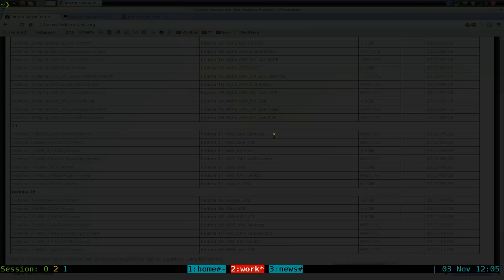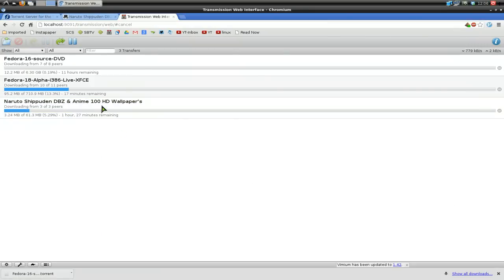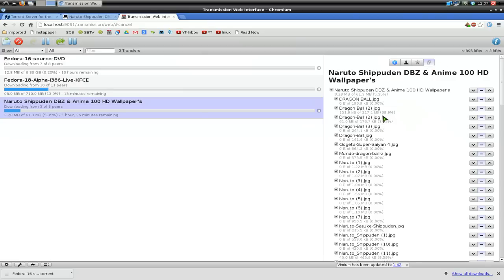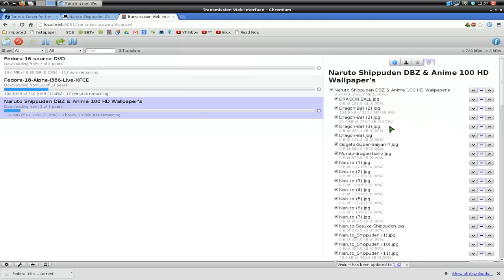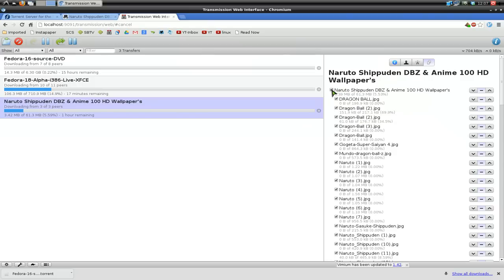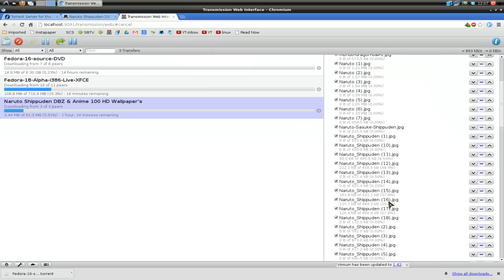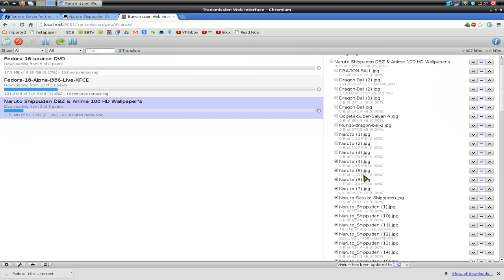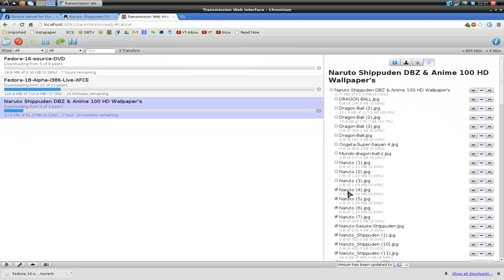The only thing I hate about this program is file selection. If you have a torrent with a folder and subfolders, you can't just uncheck the top-level folder to uncheck everything inside. You have to manually uncheck every individual file you don't want, even if you don't want the whole folder. It's very annoying, though I don't run into that situation too often.